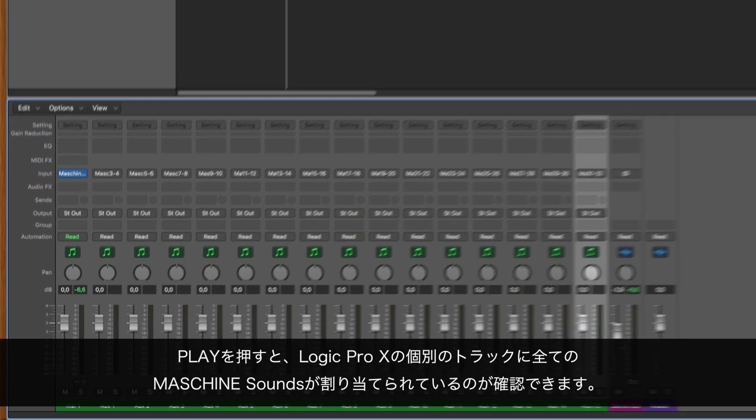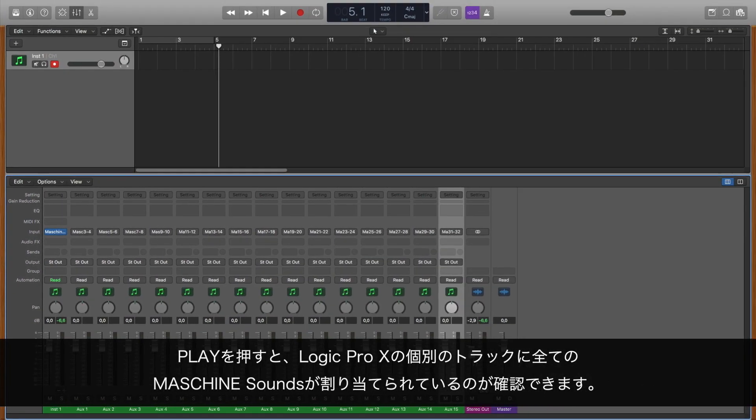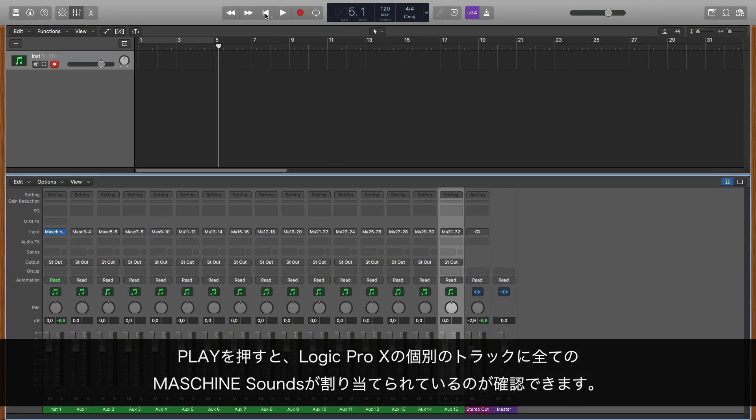Now, when you press play, you can see all of your MASCHINE 2 sounds coming out of separate tracks in Logic Pro X.